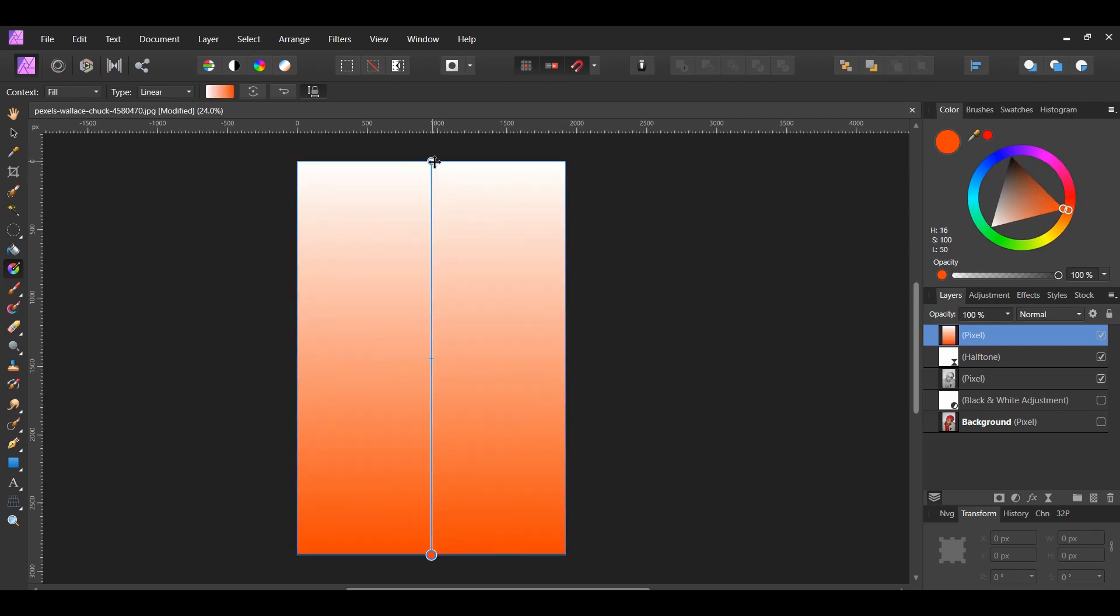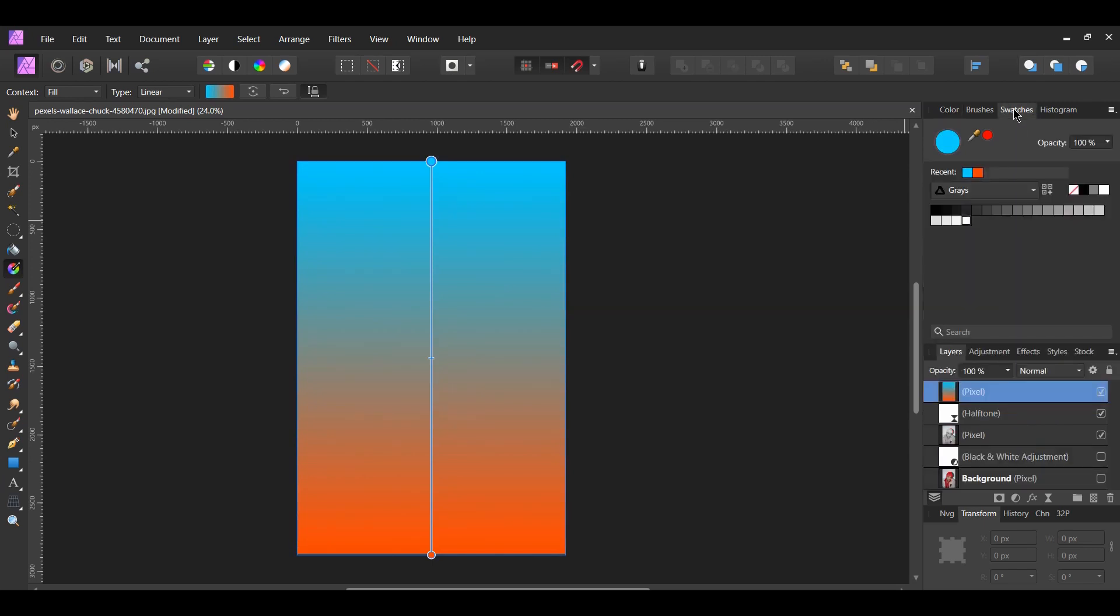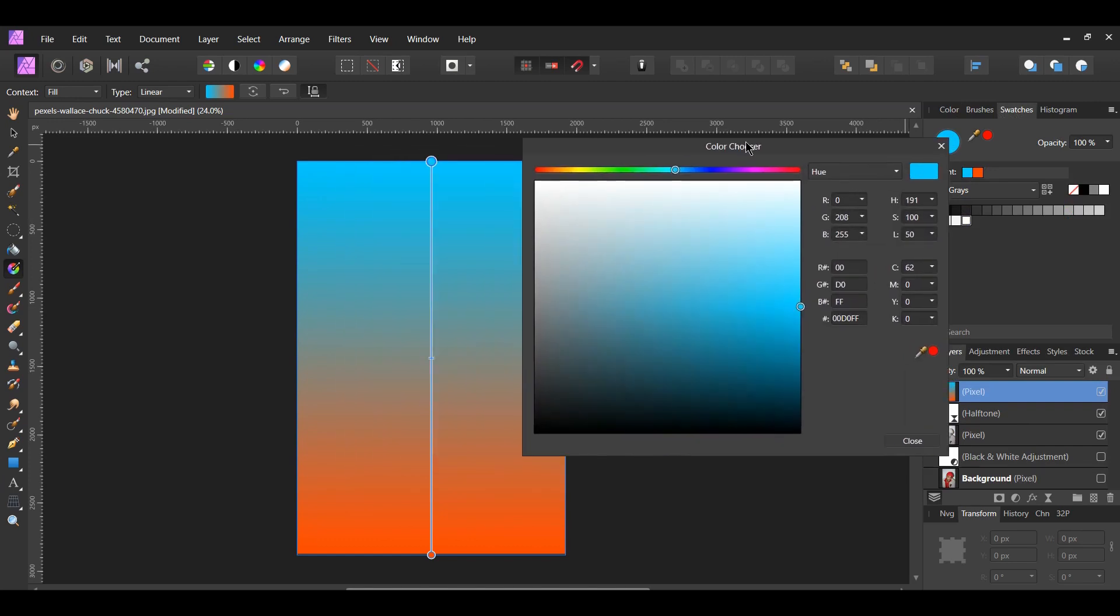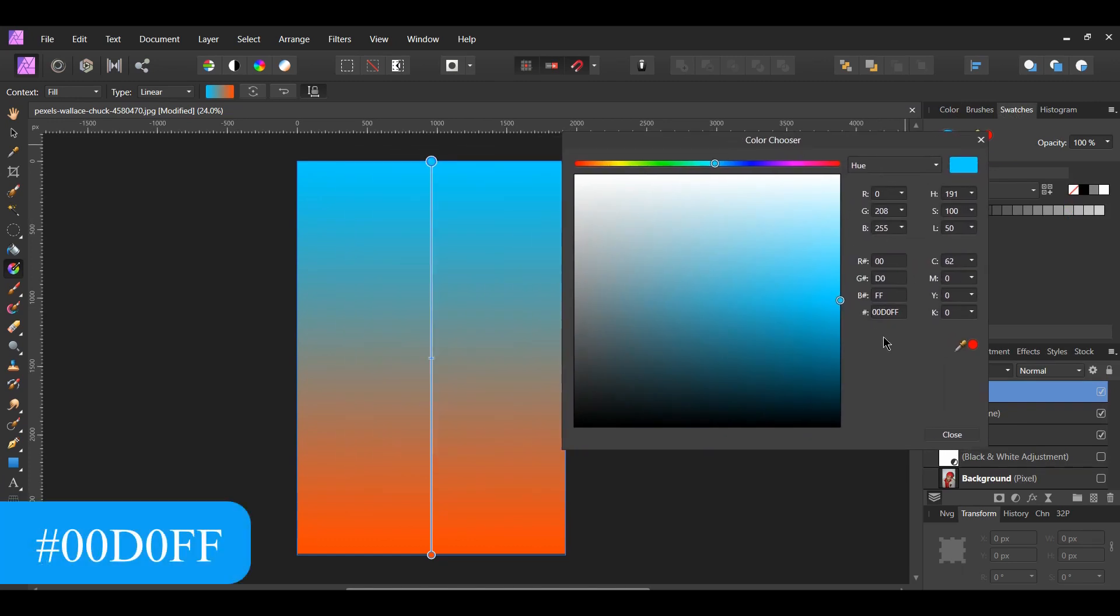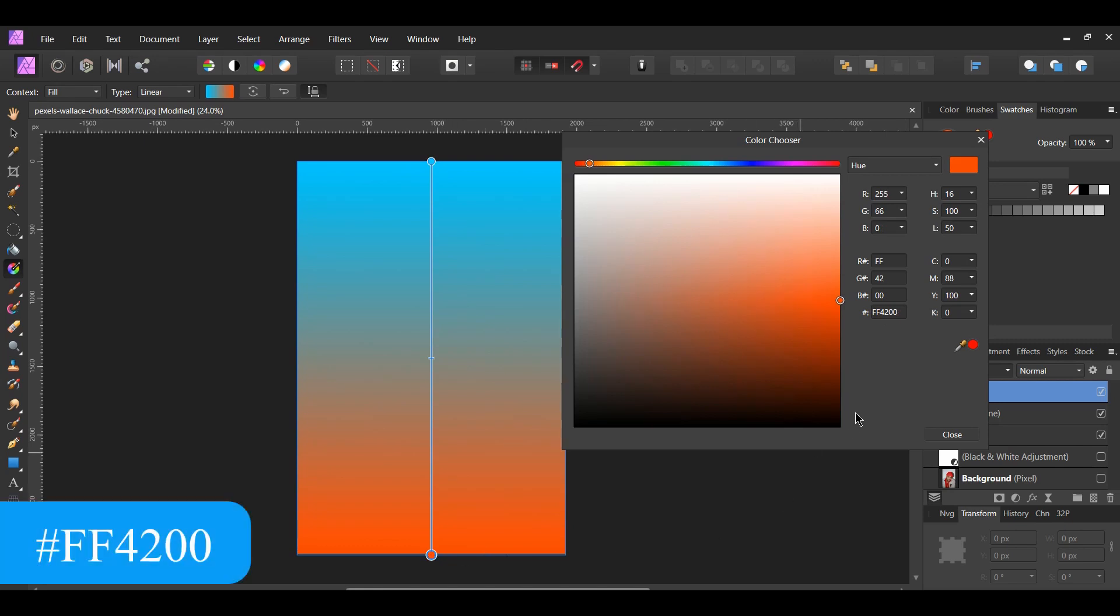Then, click on the top point. A complementary color for our bottom point will be something in the blues. Set the top point to a blue shade. To get the exact color code for this, go to the swatches panel and double click on the color to bring up the color chooser. The blue hex code is 00D0FF. The red hex code is FF4200.